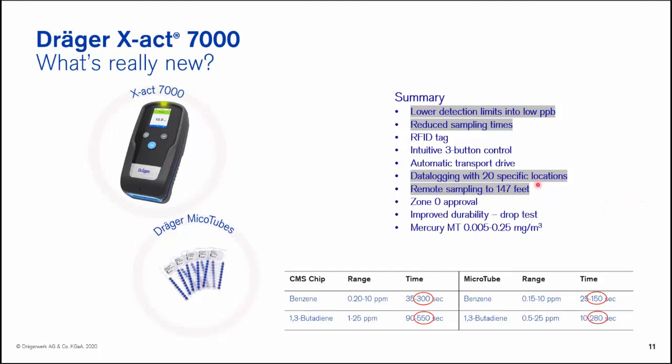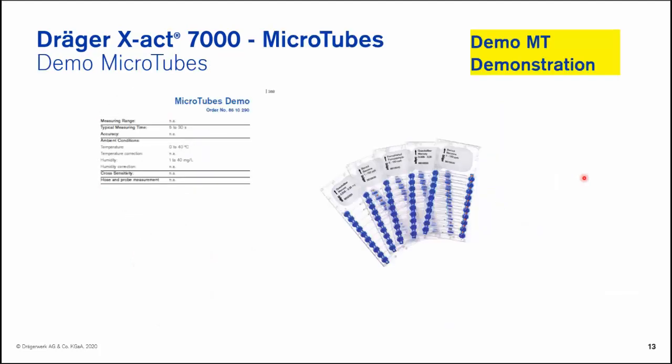I hadn't mentioned to this point, but we also have data logging. We can actually set up using the Dräger CC Vision platform up to 20 specific locations within the device which are possible for the user during the course of a measurement to select and specify that specific location and there are two lines of information available with up to 20 characters per line so you can very well define what that particular measurement location was in a given plant or otherwise. At this point in time what I'd like to do is transition to some demonstrations as to how the system operates.